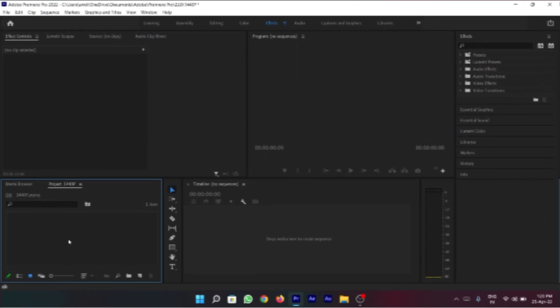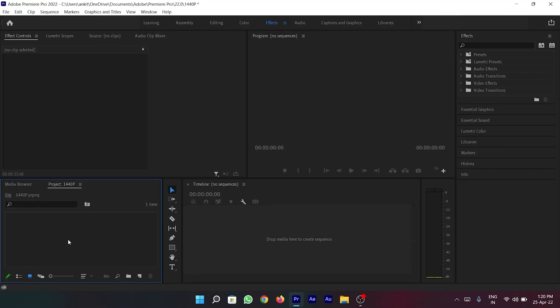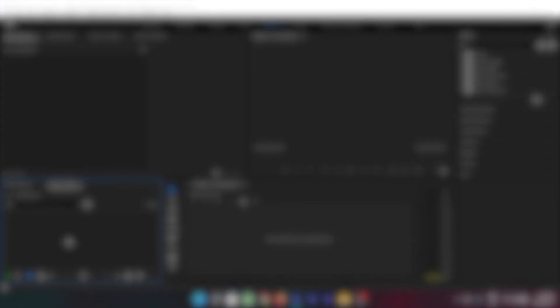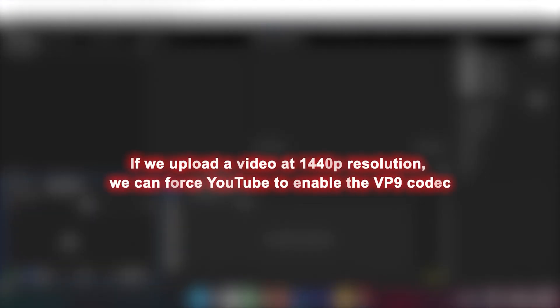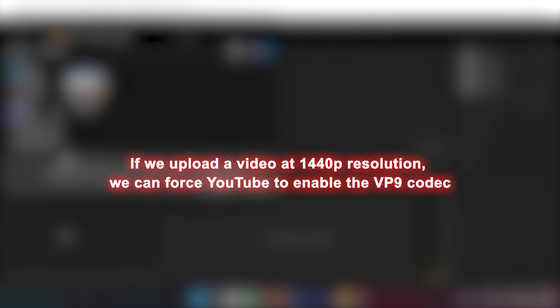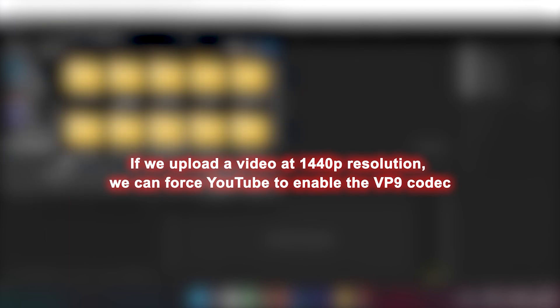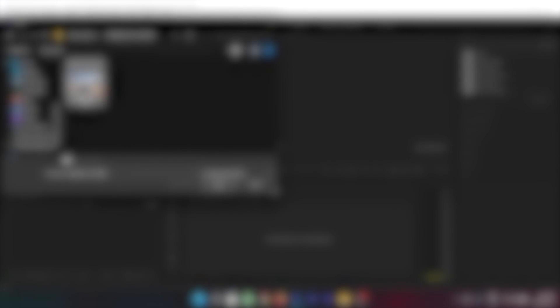The only method to solve this issue is to export your videos at 1440p resolution. Because I edit my videos in Premiere Pro, I'm going to show you how to export your videos in 1440p using Premiere Pro.